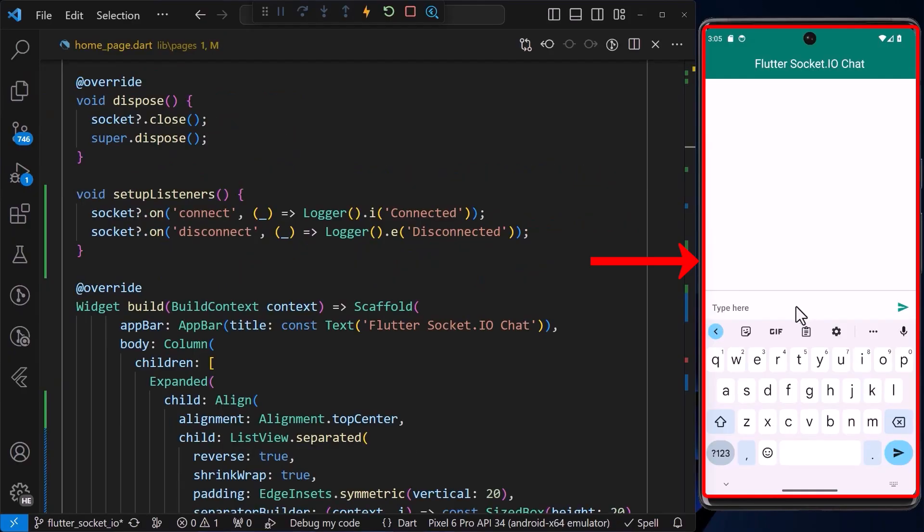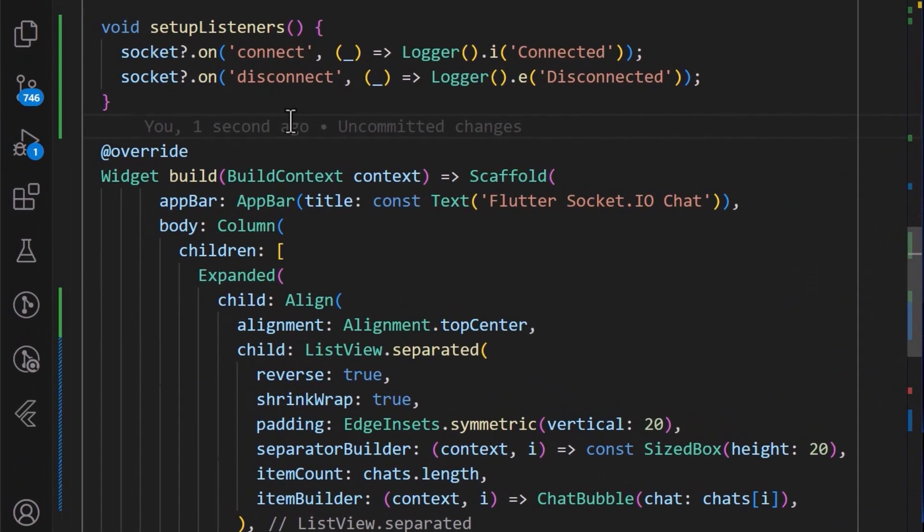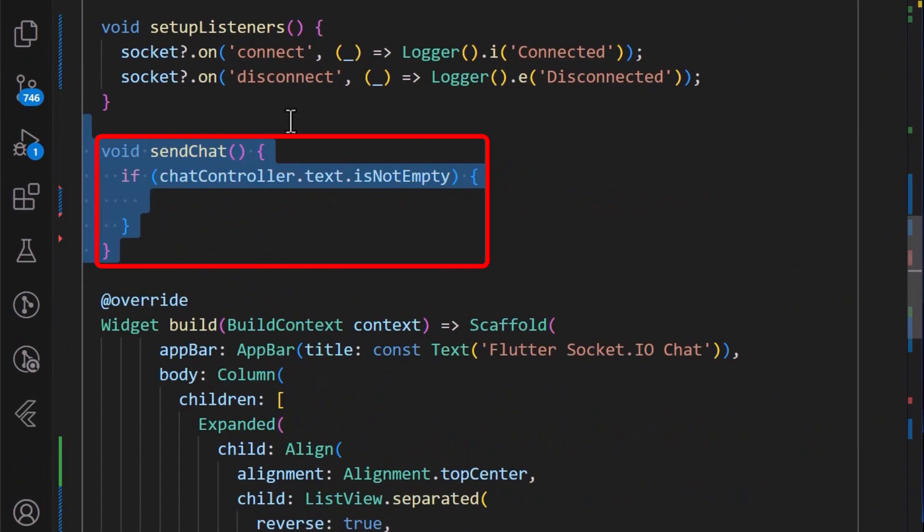Now, we are going to work on sending chat messages using the UI, which will help us communicate with the WebSocket server. Therefore, we'll start by creating a simple sendchat method and inside it, after we've confirmed that the text box is not empty,